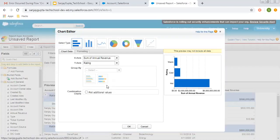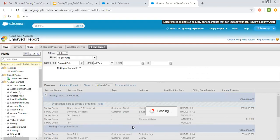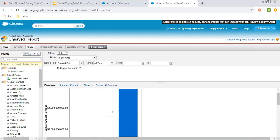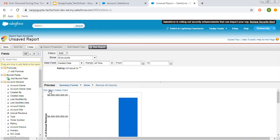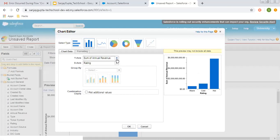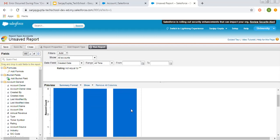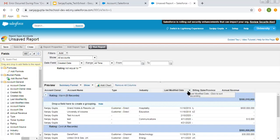Now if I click Add Chart, you can see various chart options are available. I choose one and click OK — the chart is now visible, plotting values by Annual Revenue. If you click Edit Chart, you can choose what to display on the X or Y axis. I want to show the record count, so I pick that — now it is showing record count instead of Annual Revenue. If you want to remove this chart, click Delete Chart and it will be removed. This is how the summary report format works.